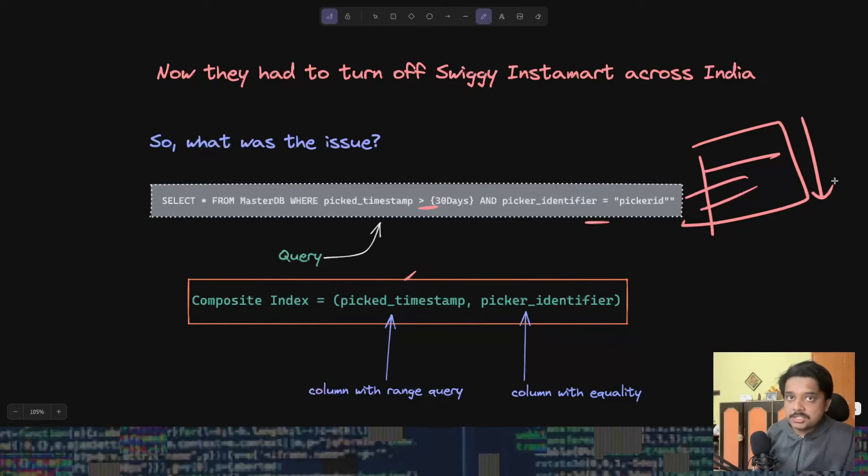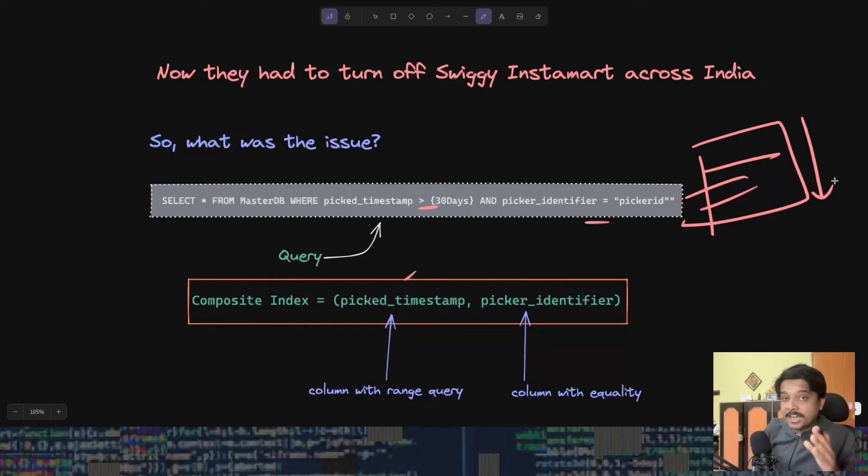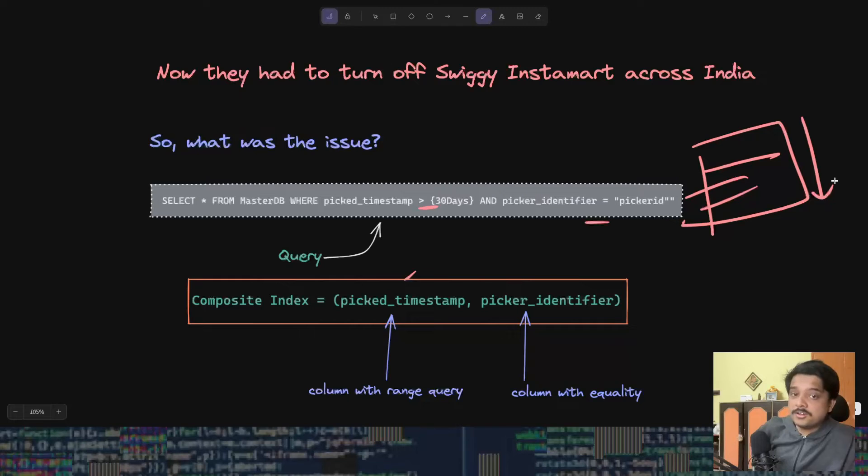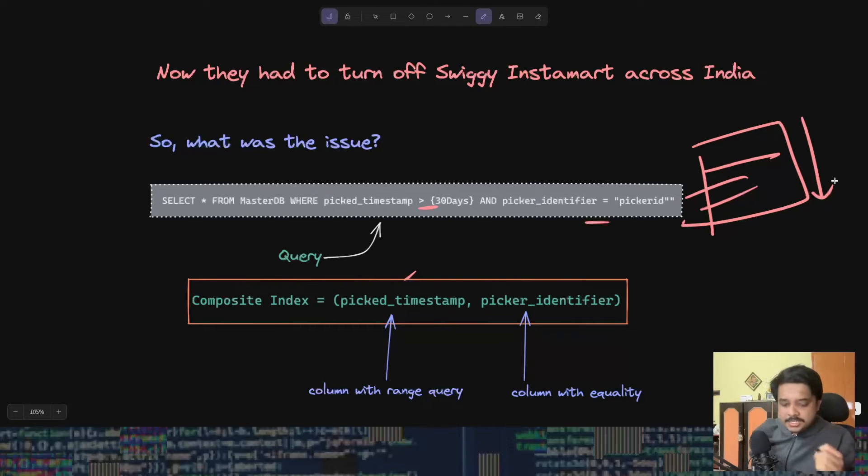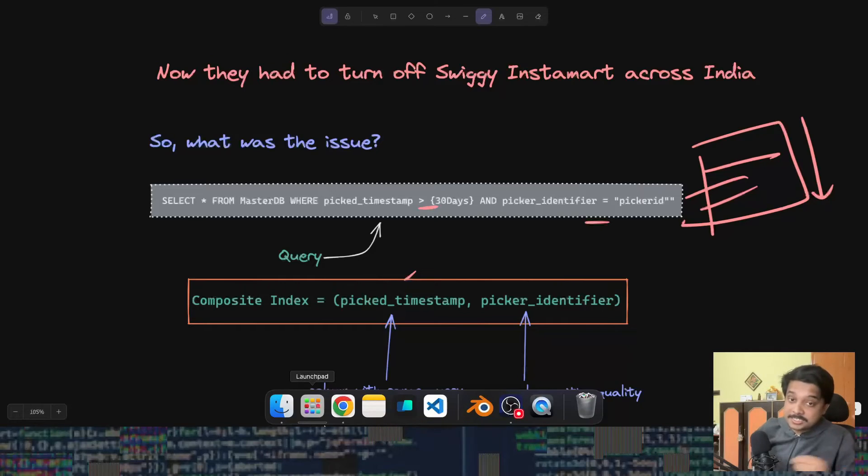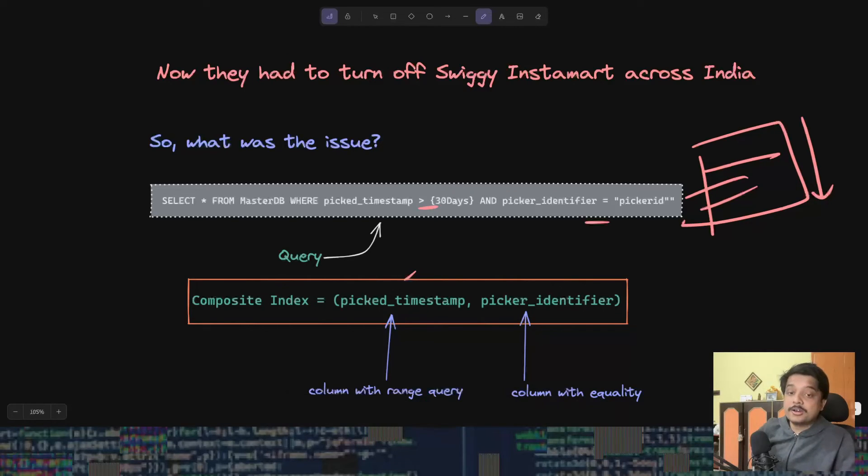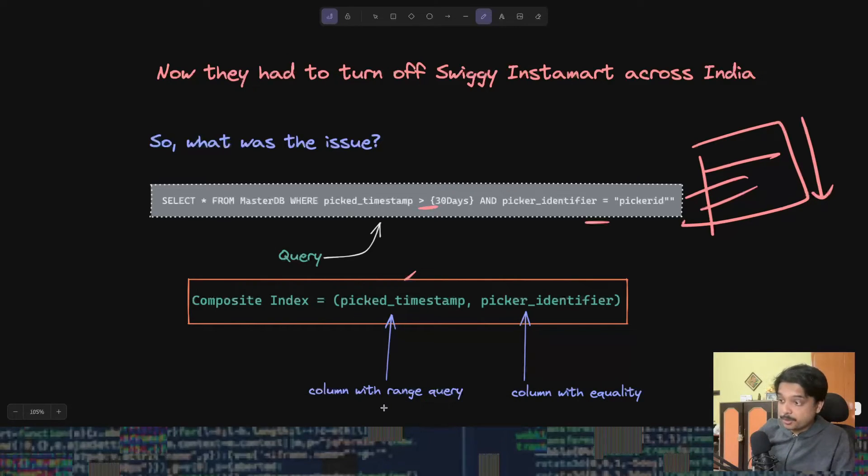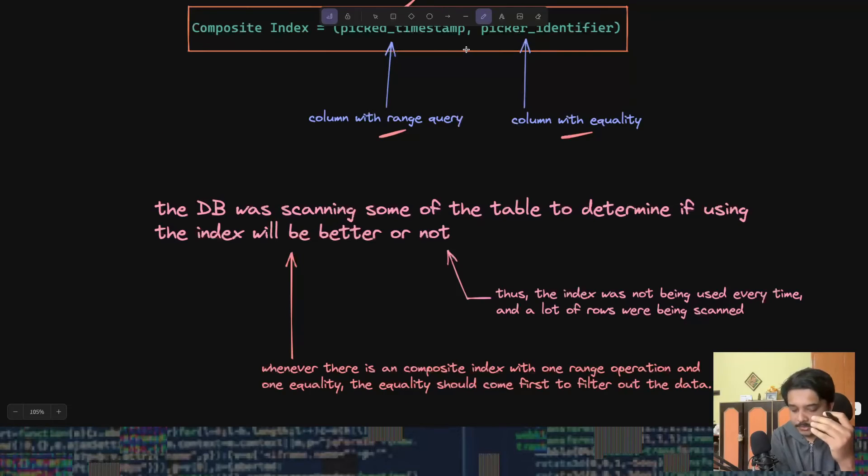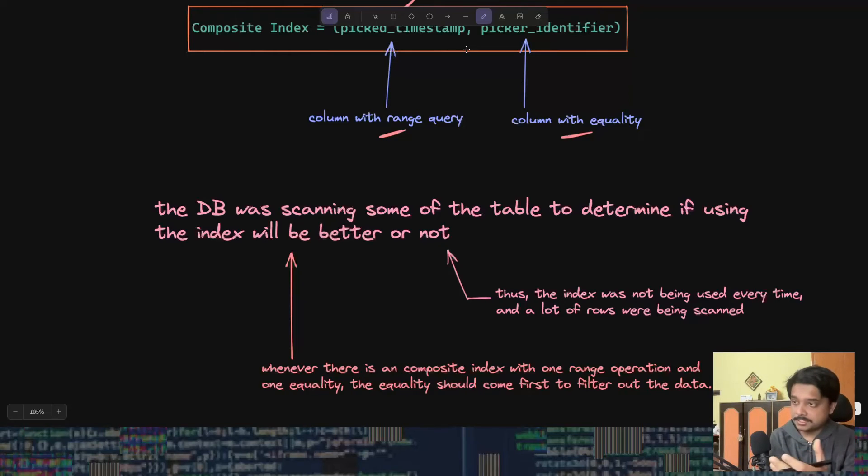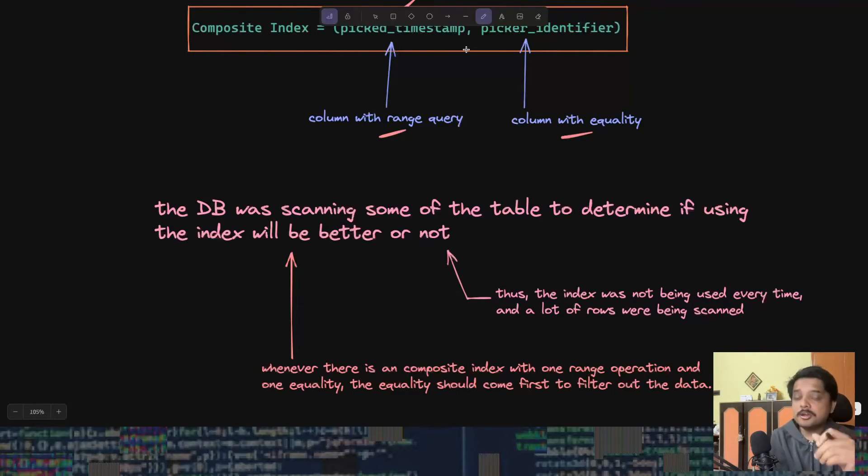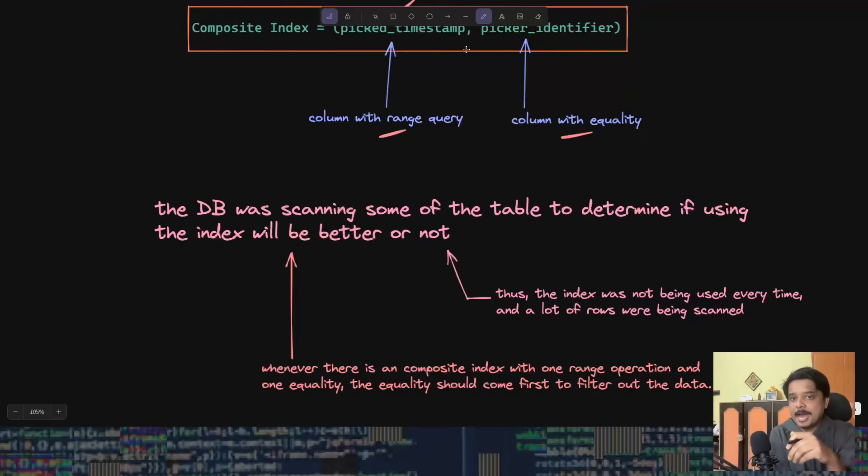For this reason, it determined that it is better off without the index, and that's why intermittently that index was not even being used and the query was doing full scan, which I mentioned is something we really don't want. This actually choked the database just because of this order of the indexes. They put the range query before the equality column.